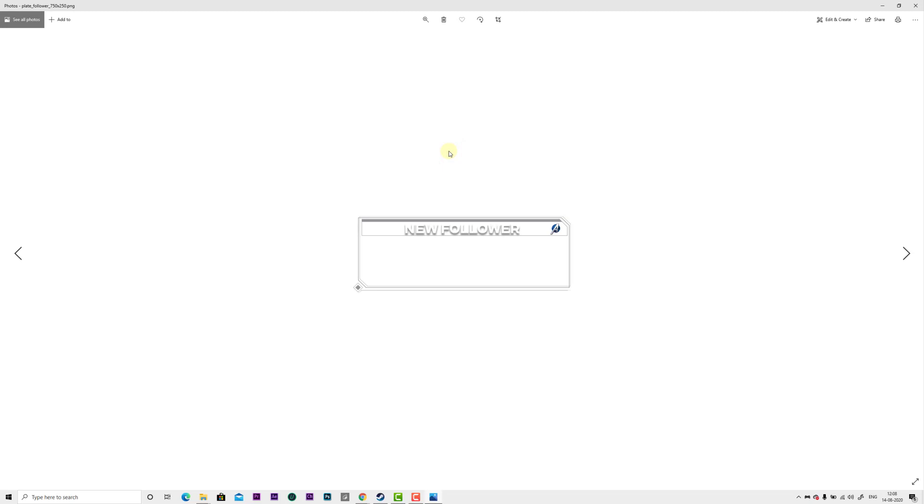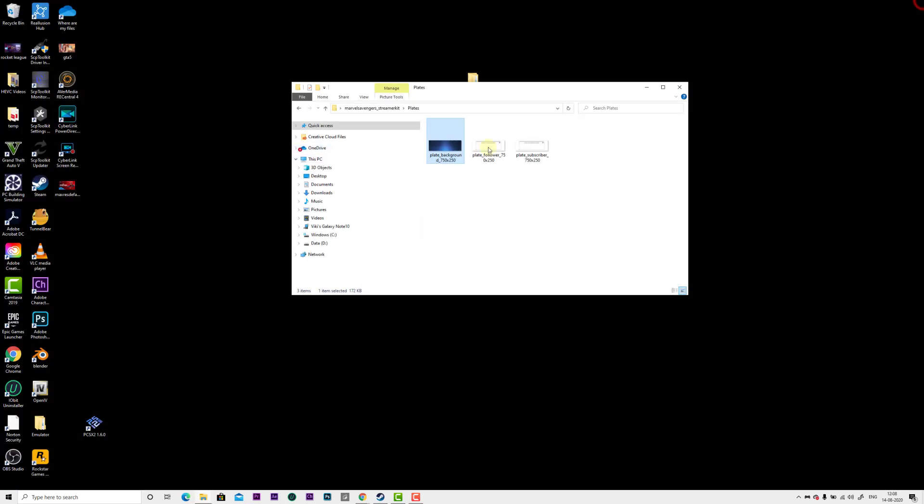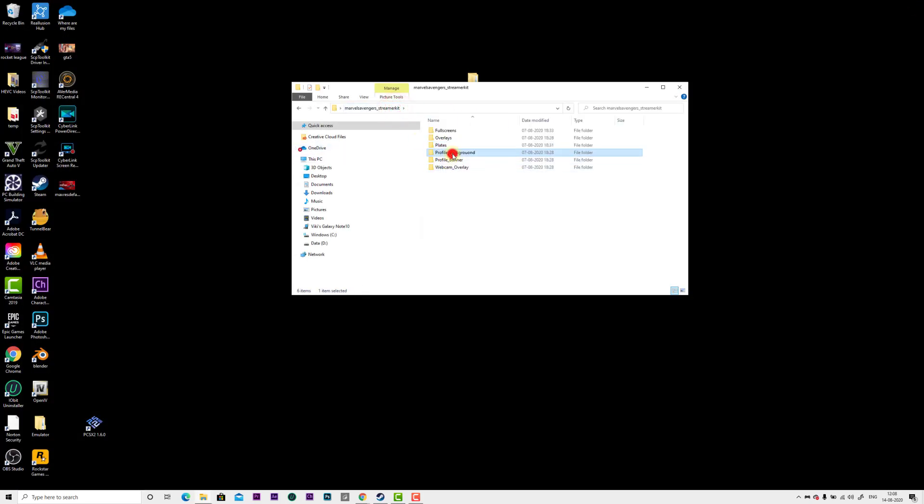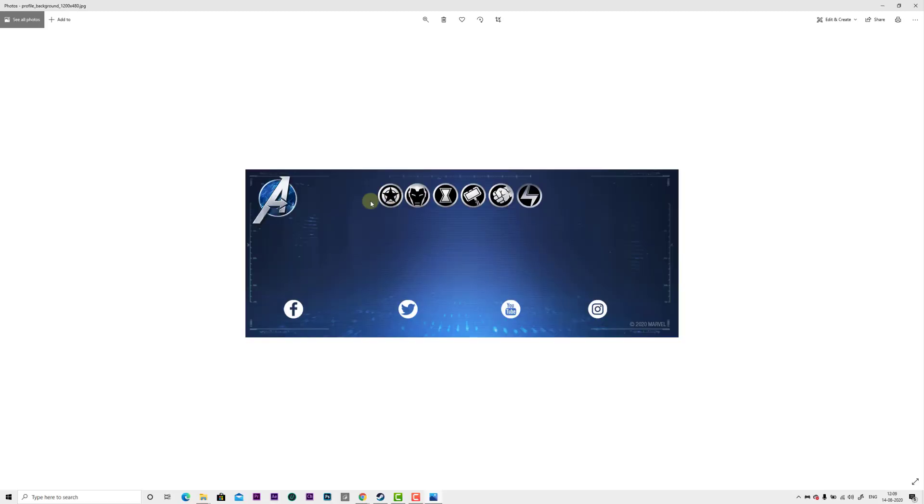You can see this - new follower, new subscriber. I'm going to show you all of them. Profile background - this is your profile background.